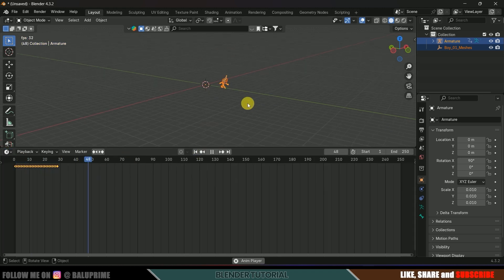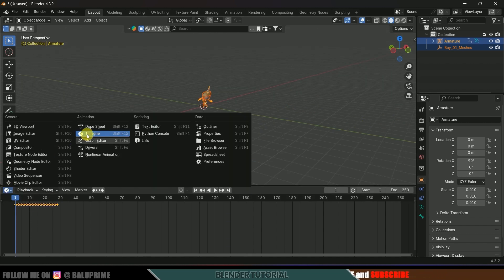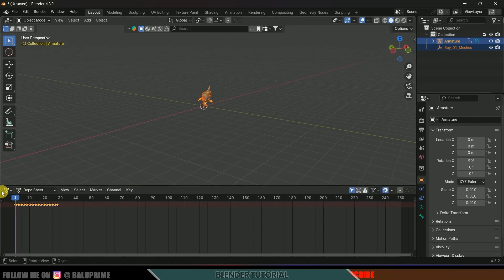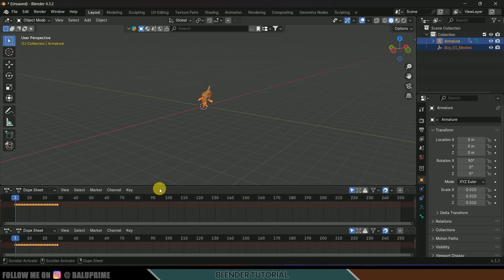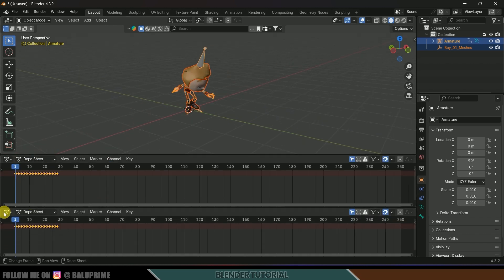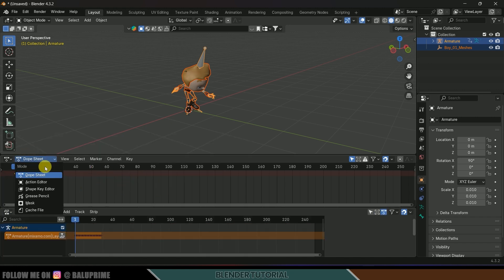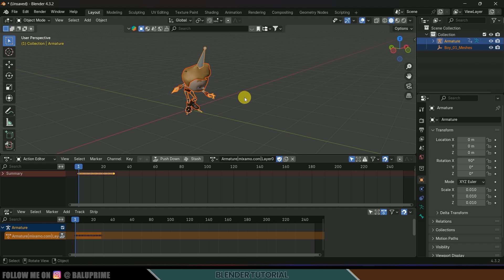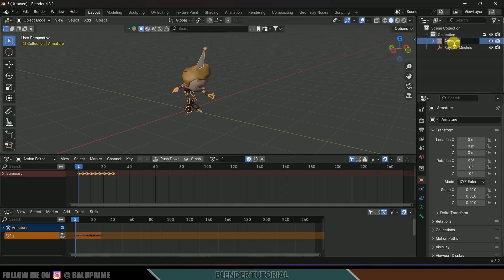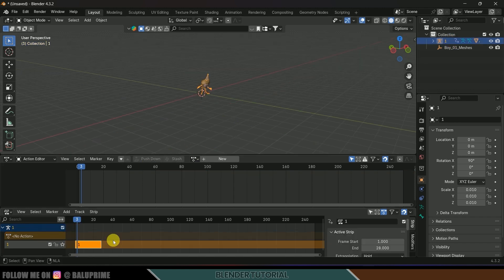Change back to the Timeline — now the character walks continuously. Switch to the Dopesheet, open a second window and change it to NLA Editor, then switch to Action Editor. Rename this armature to 'one' and rename the action to 'one' as well. Click the Push Down button to get the strip in the NLA Editor.